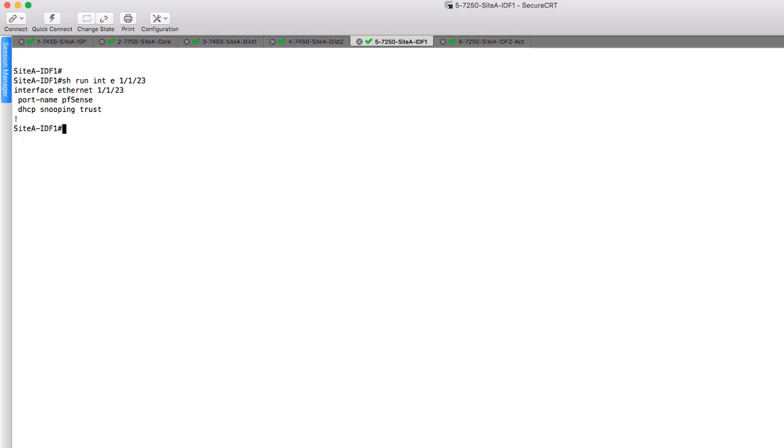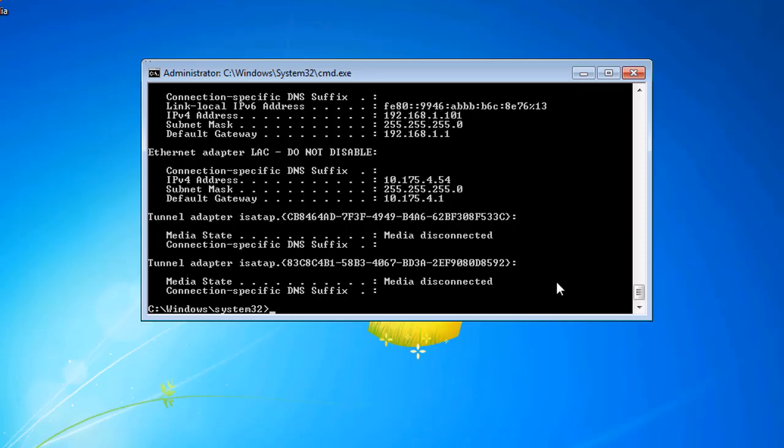So now that means that we should only be obtaining IP addresses from this host. Anybody else that's trying to serve IP addresses, it won't work. It will actually get dropped. And I'm going to show you that log entry.